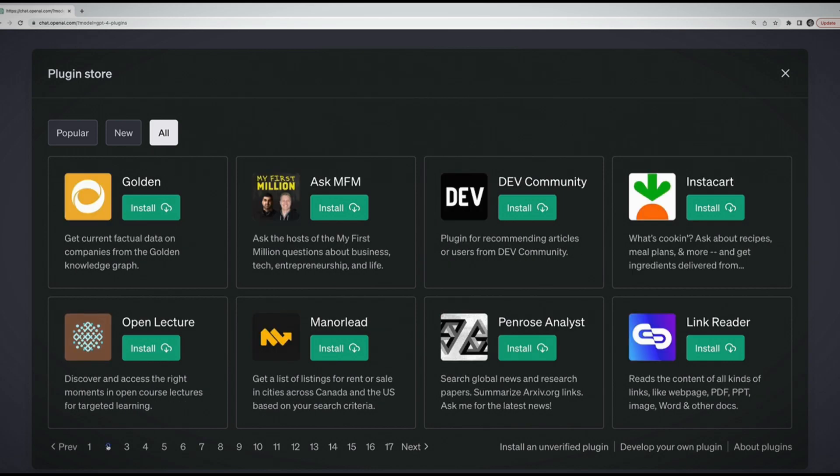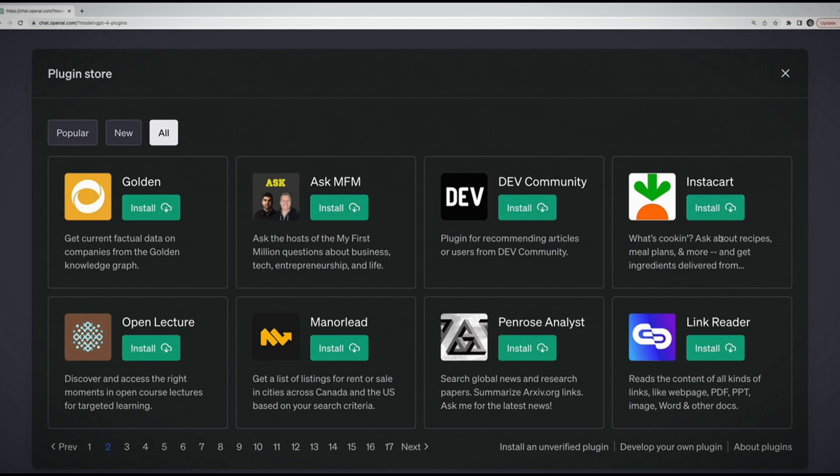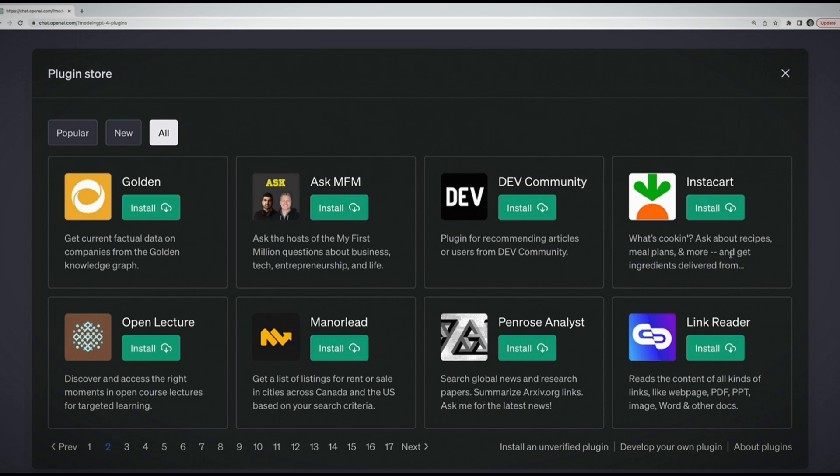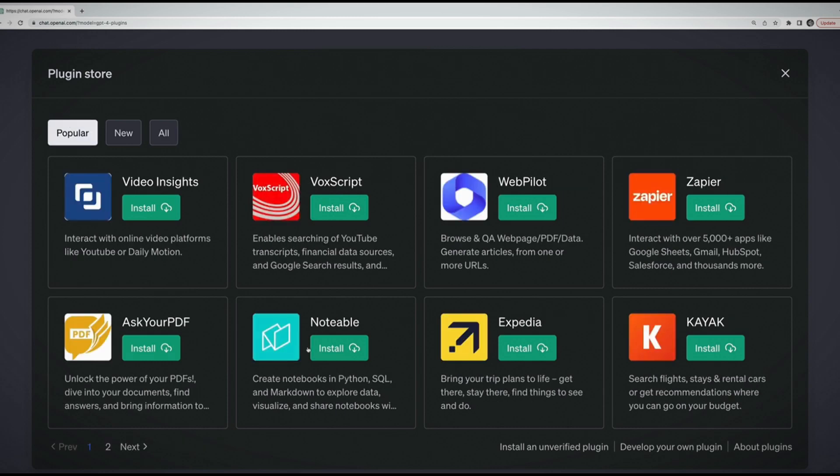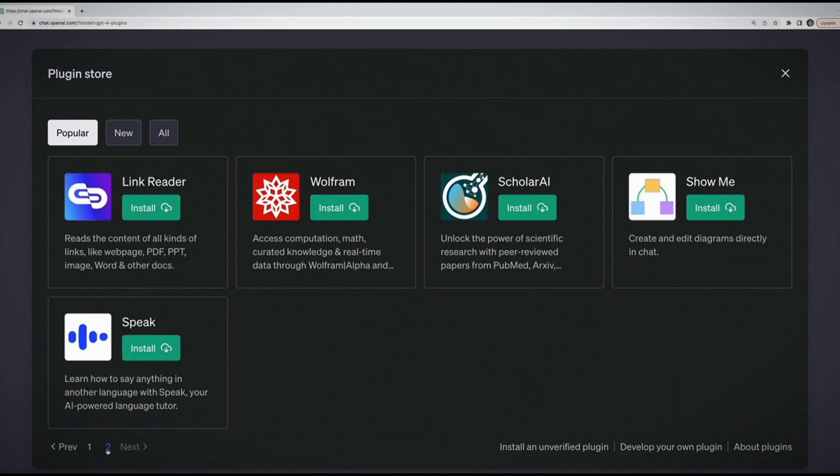You can see there's a bunch of different plugins, ranging from things like an Instacart plugin that you can ask about recipes, meal plans, and use it to actually place orders with Instacart. Let's just look at popular ones. Things like a Kayak plugin where you can search flights. Or a diagram generating plugin. Why don't we try that one? If I want to use it, I have to click install.